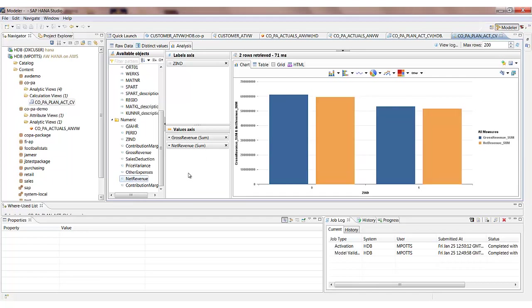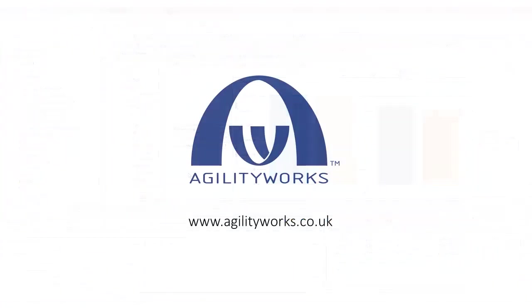So there we go. That's our third and final type of view within SAP HANA, the calculation view. Thanks very much for watching this video. Please ensure you visit our website to learn more about the agility work services and packages around SAP HANA and also for further articles, blogs and videos.